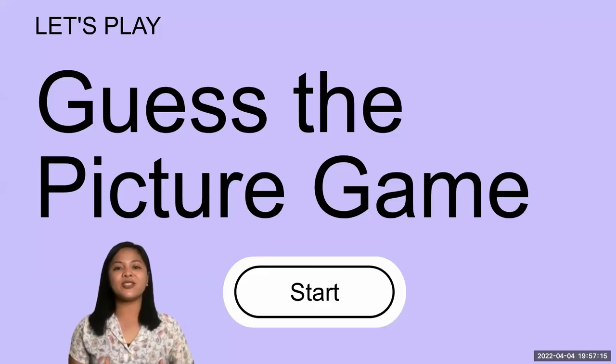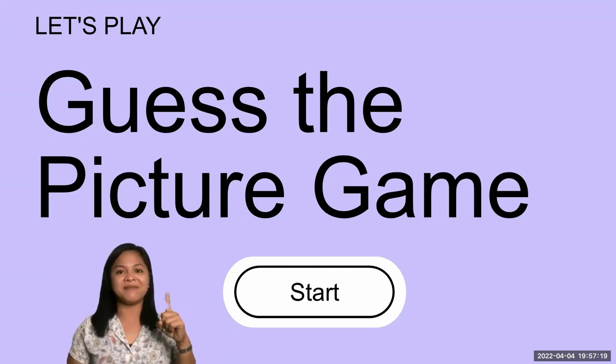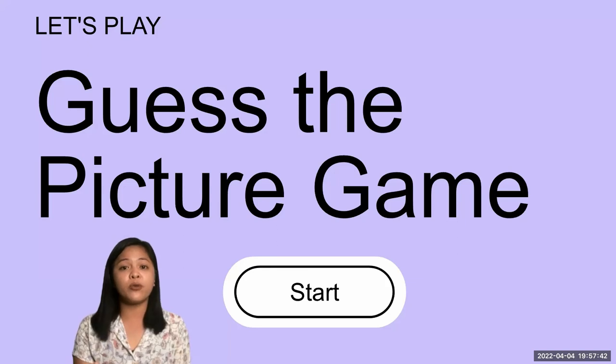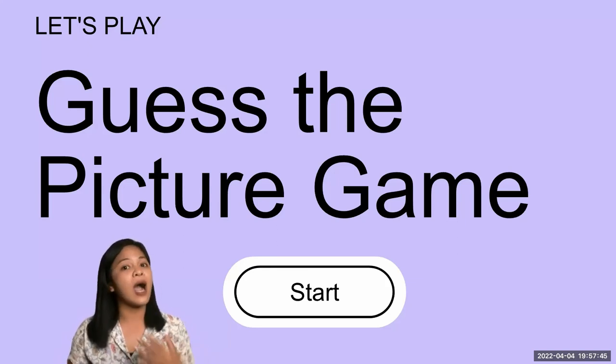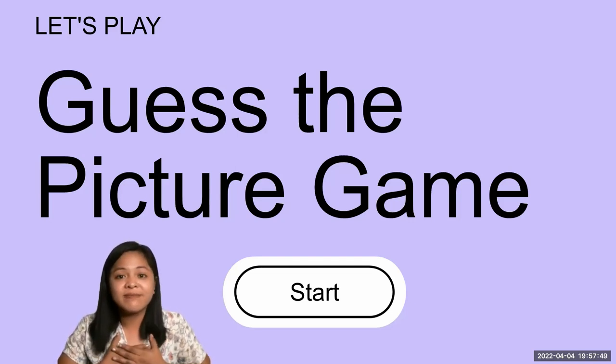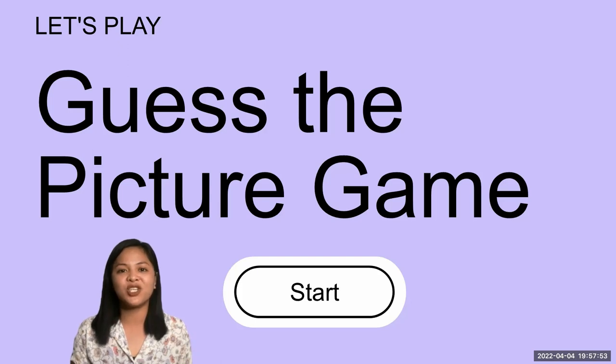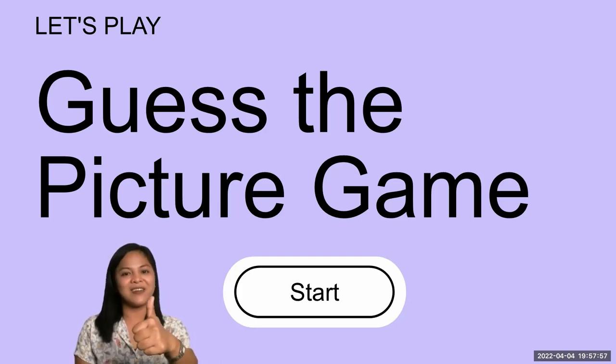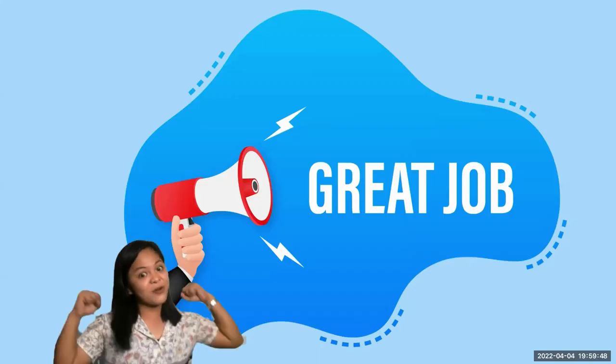Now, we are going to play a game. Who is excited? All right! Everybody seems so excited for this game. We are going to play the Guess the Picture Game. Teacher Yos will show you pictures, and all you have to do is tell me the names of the pictures being shown. Understood? All right! Let's start! Here is our first picture — what is the name of the picture? A policeman. Great job!